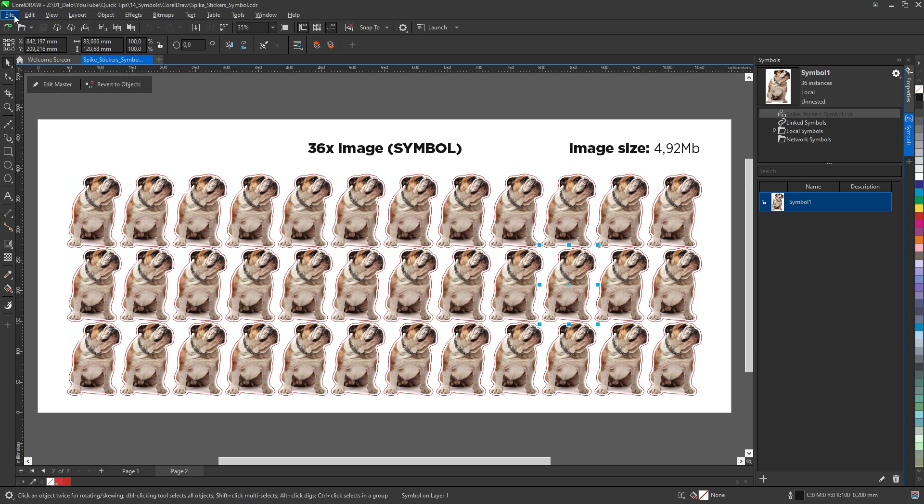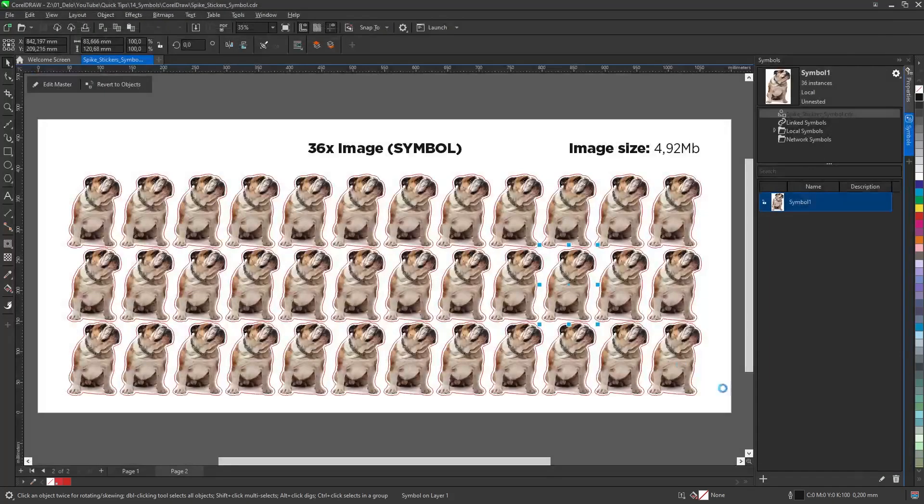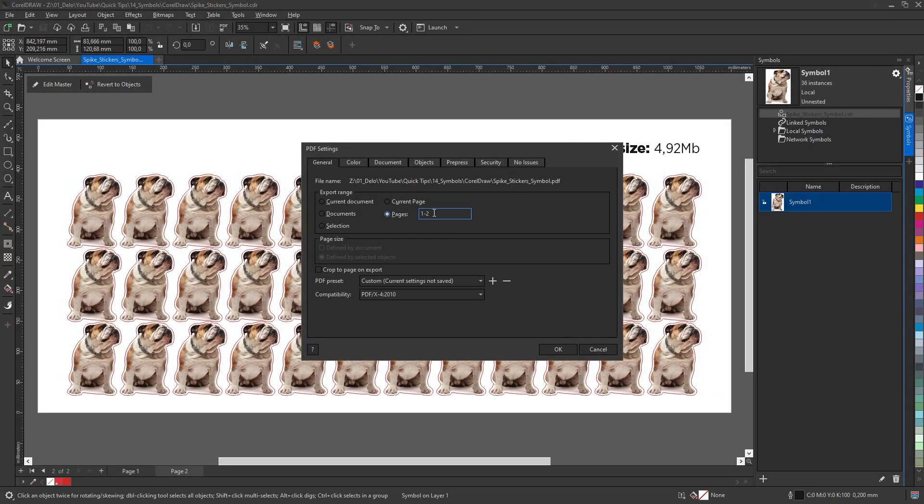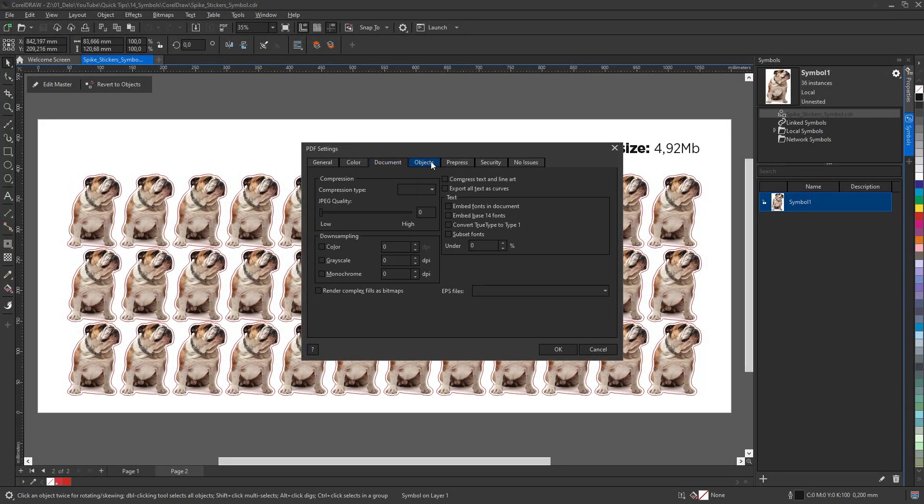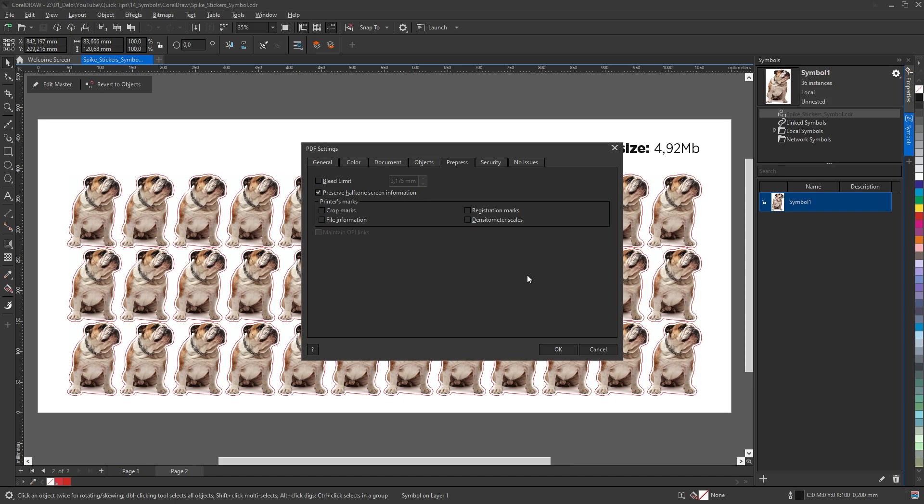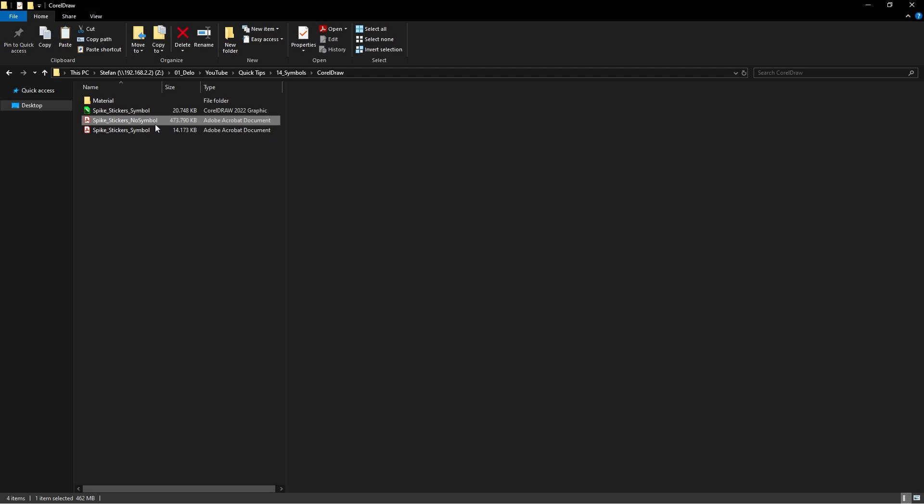And now, let's do the same for page two. And file size between page one and page two is huge.